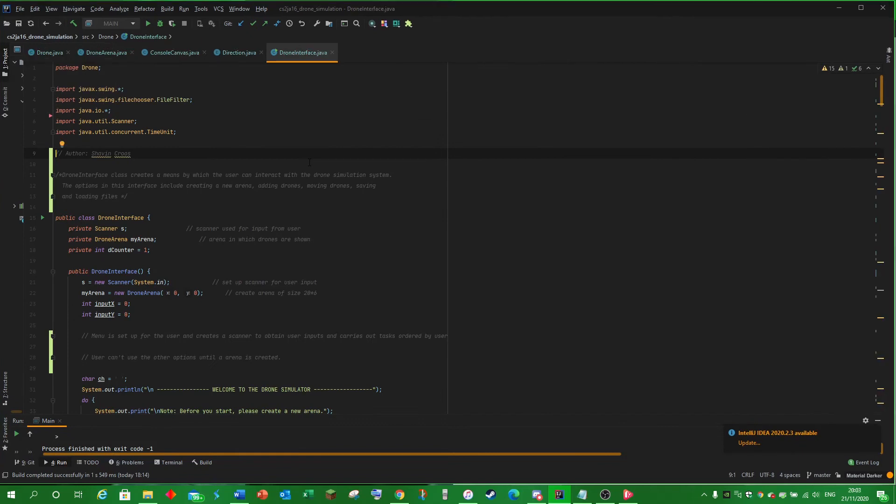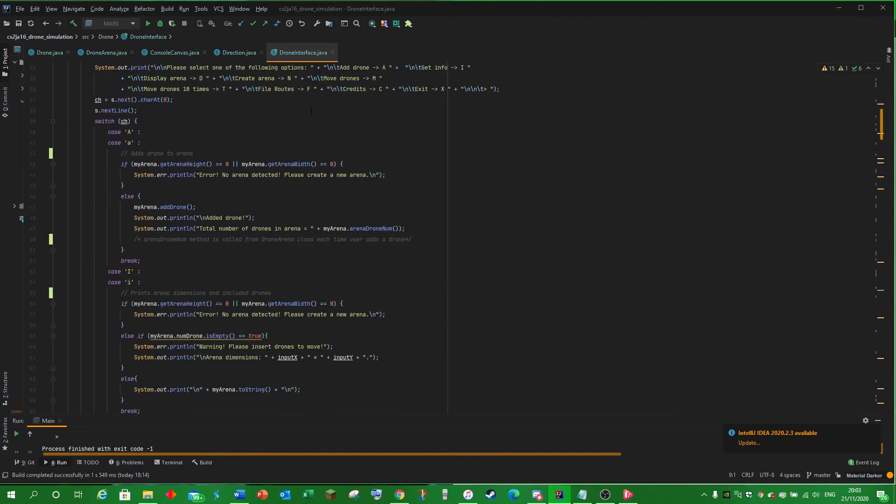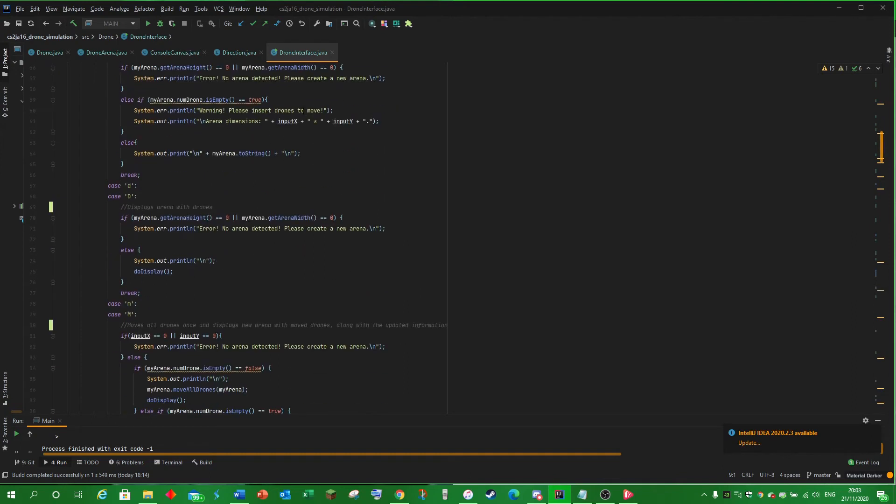Finally, Drone Interface provides a means by which the user can interact with the whole drone simulation system through a menu setup which gives them the option to add a drone, see the info about the drone and the arena, see the drone arena,